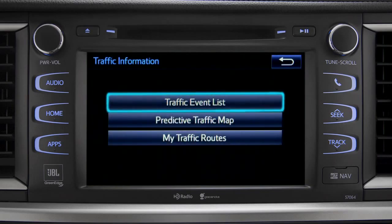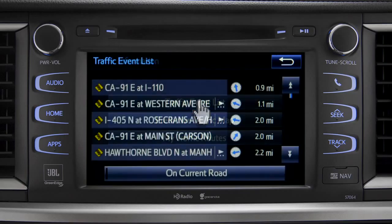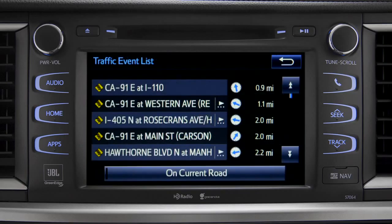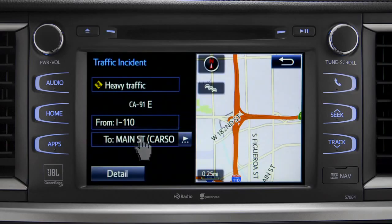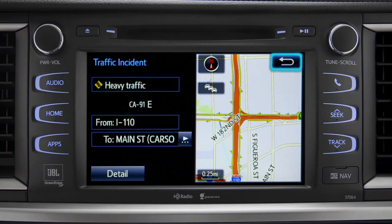Selecting the traffic event list brings up a list of traffic issues in your area. Tap any of the events to get more detail and a map showing the location. You can use the back icon to return to the main traffic information screen by tapping it twice.